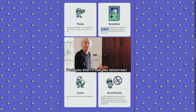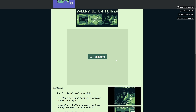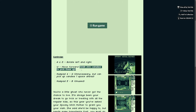Alright, let's look at his game. It's called Spooky Witch Mother. It says: A and D rotate left and right, W moves forward, walk into candies to pick them up. I think that's kind of obvious — you can't really do anything else and it's a candy, so you know.